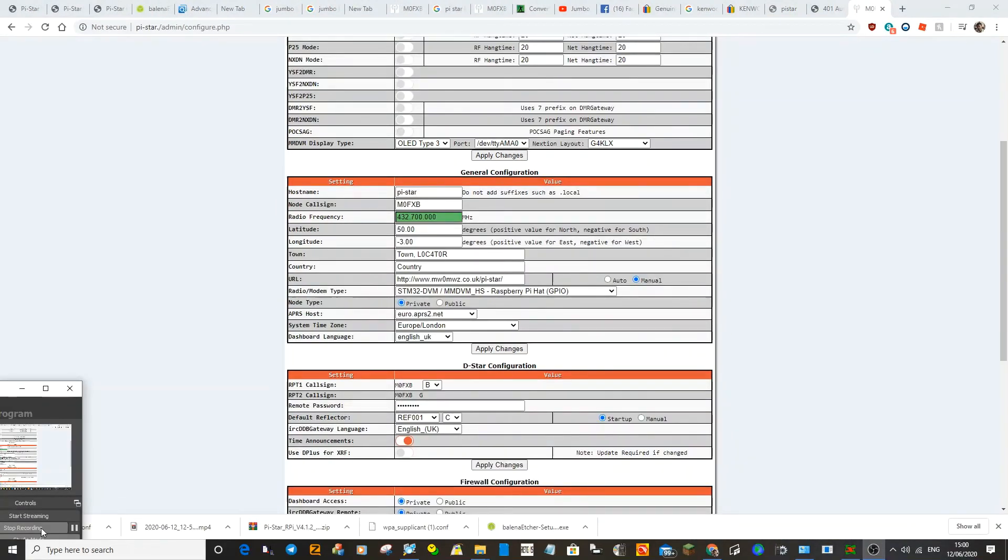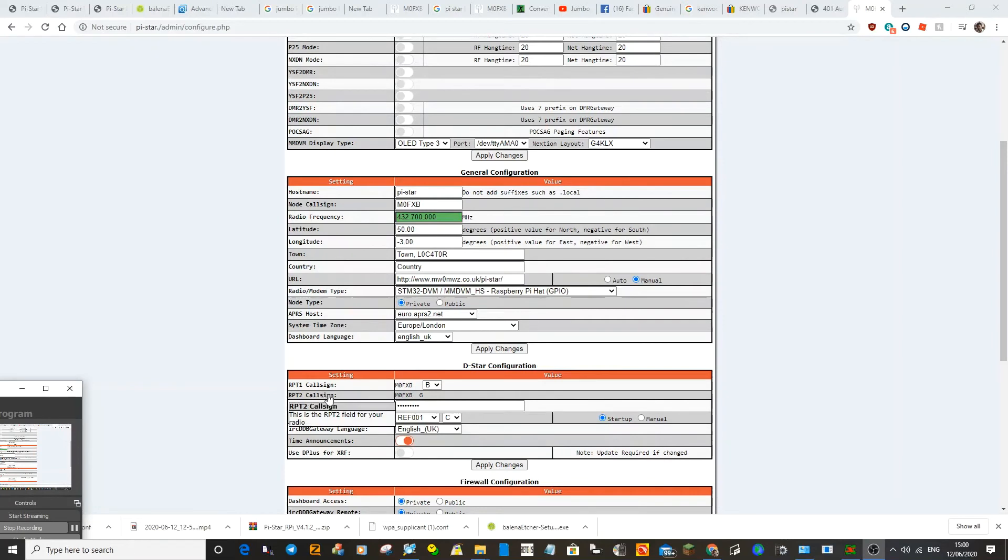If you chose D star, it will look like this. And if you look here, you've got repeater one and repeater two is B and G. So when you put that into your radio, remember to leave a couple of gaps.